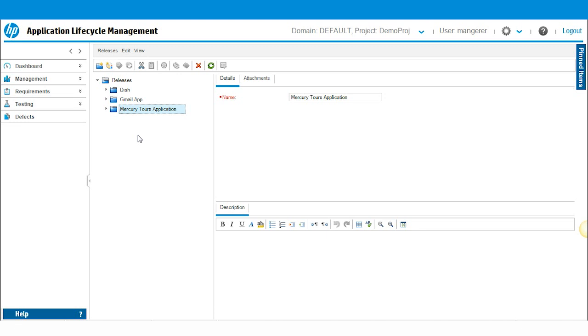In this video, we will focus on the releases module. Specifically, we will show you how to create a new release and define a new cycle. Simple enough, right?